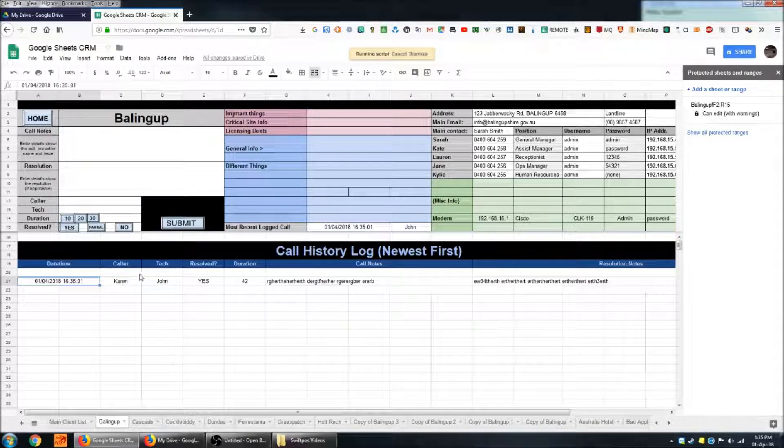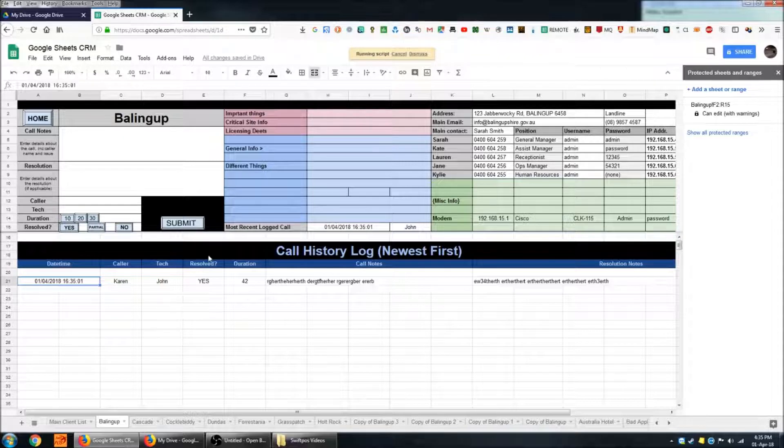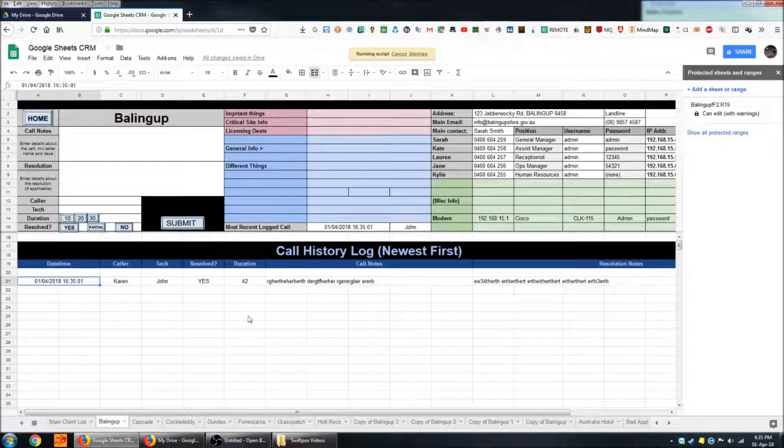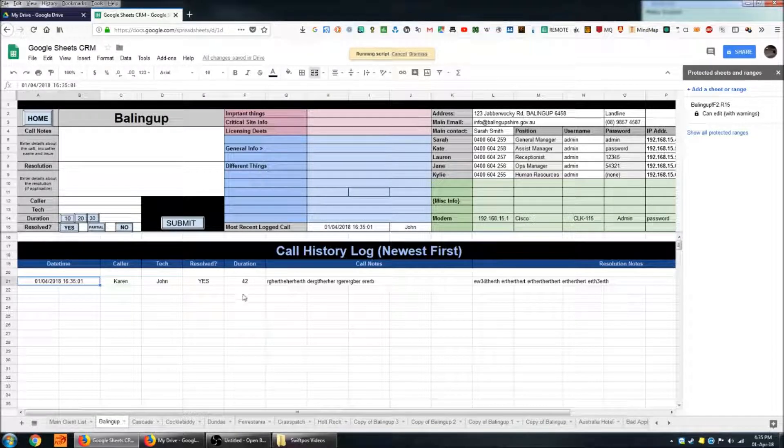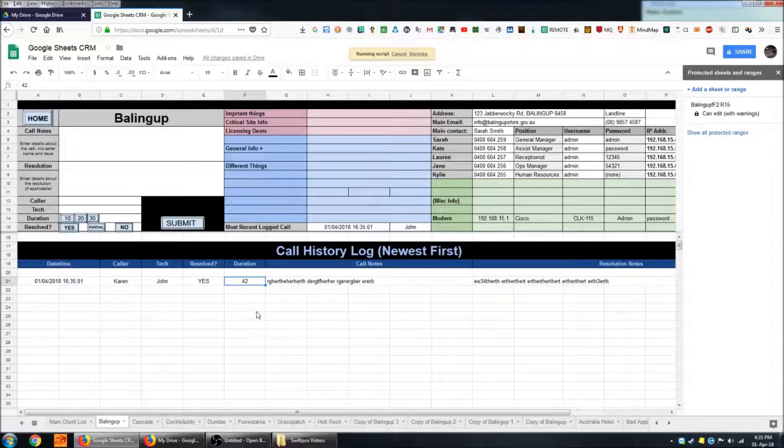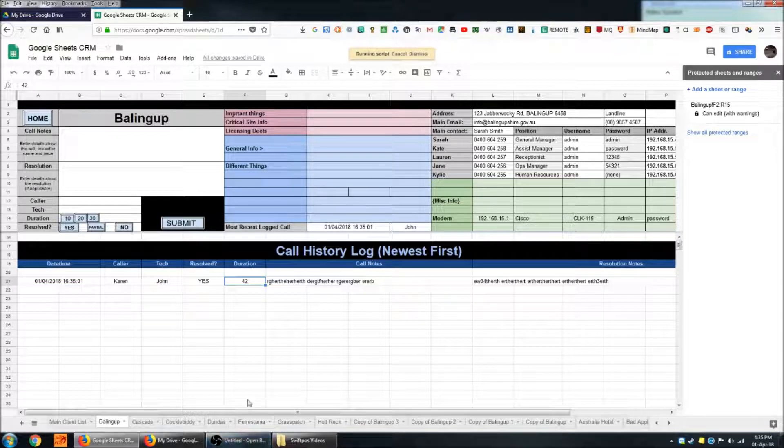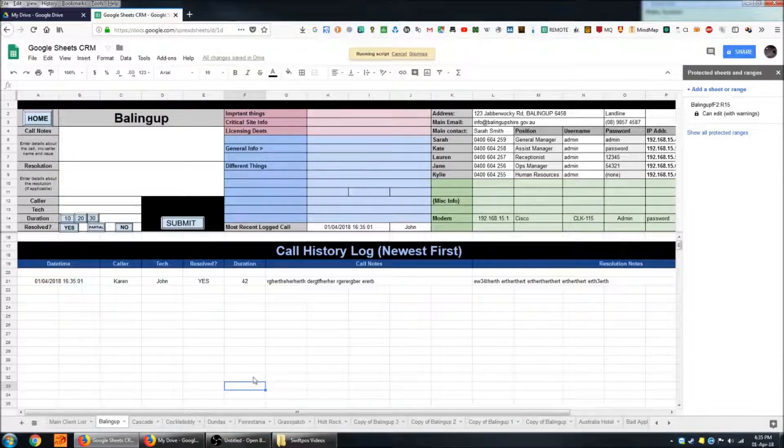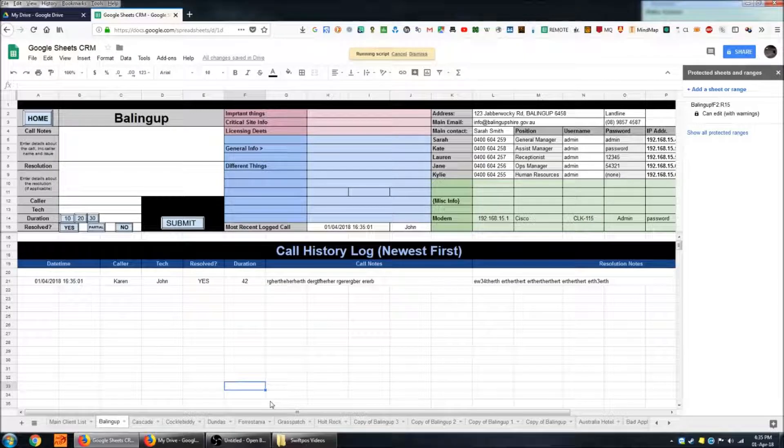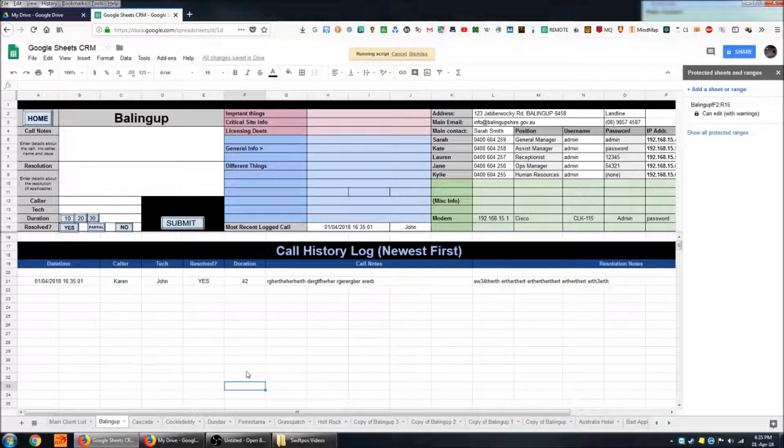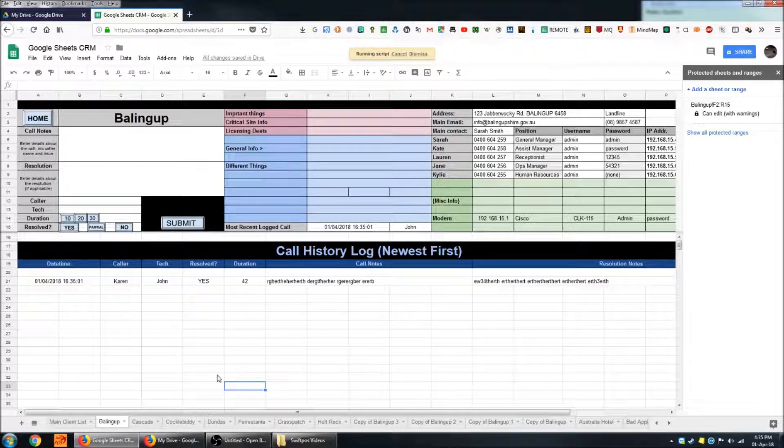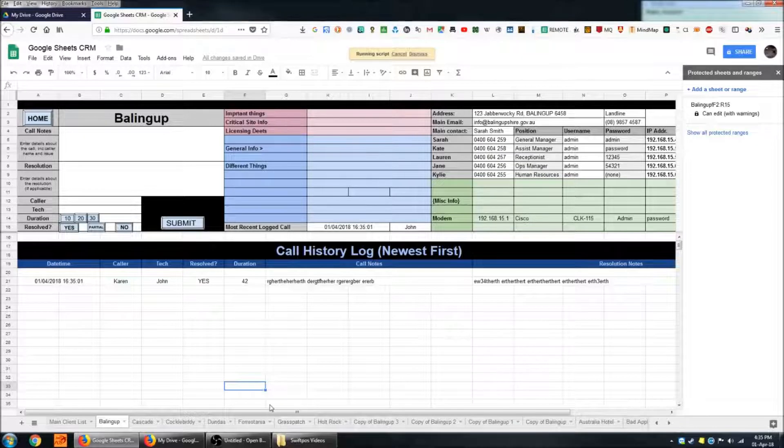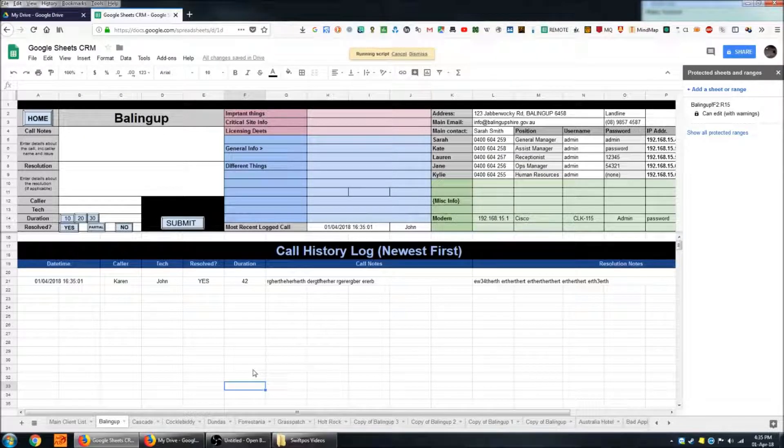You've got the caller, the tech, whether a resolution was reached, the duration of the call. This sort of data is useful if you want to find out how much time you're spending per year or per week or even just per interaction on average. How much time you're spending on that particular customer.